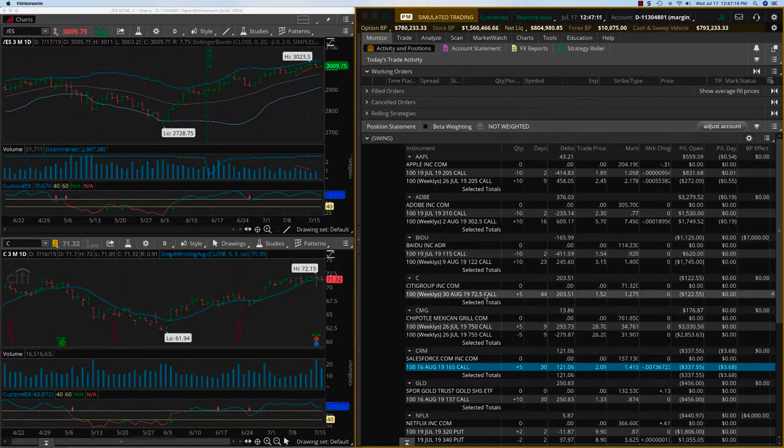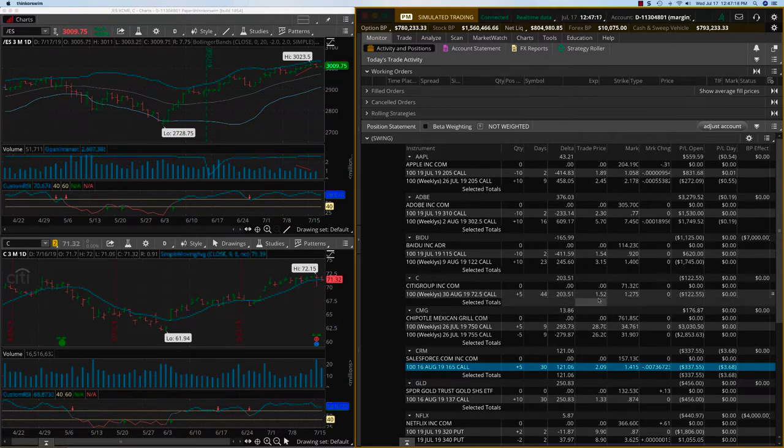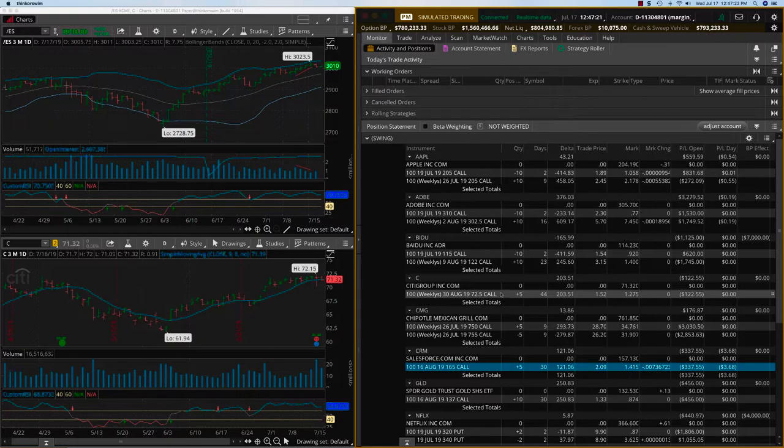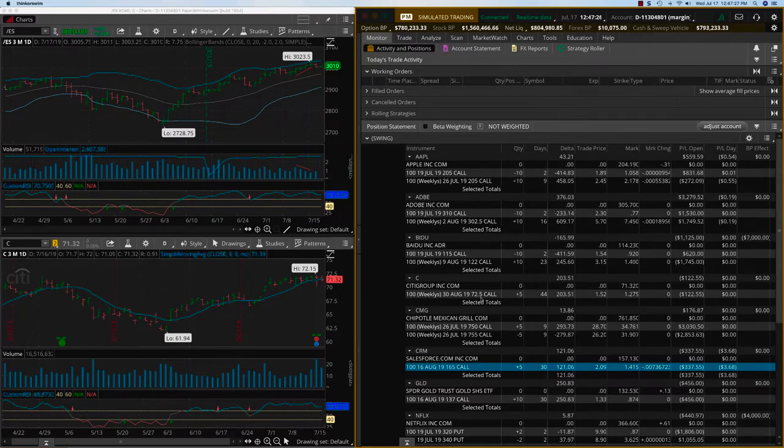Citigroup, we opened this yesterday and it went down along with the rest of the market. And so if anybody has joined new, you can take this trade, you're going to get a better price. This is the 30th August 72.5 call.